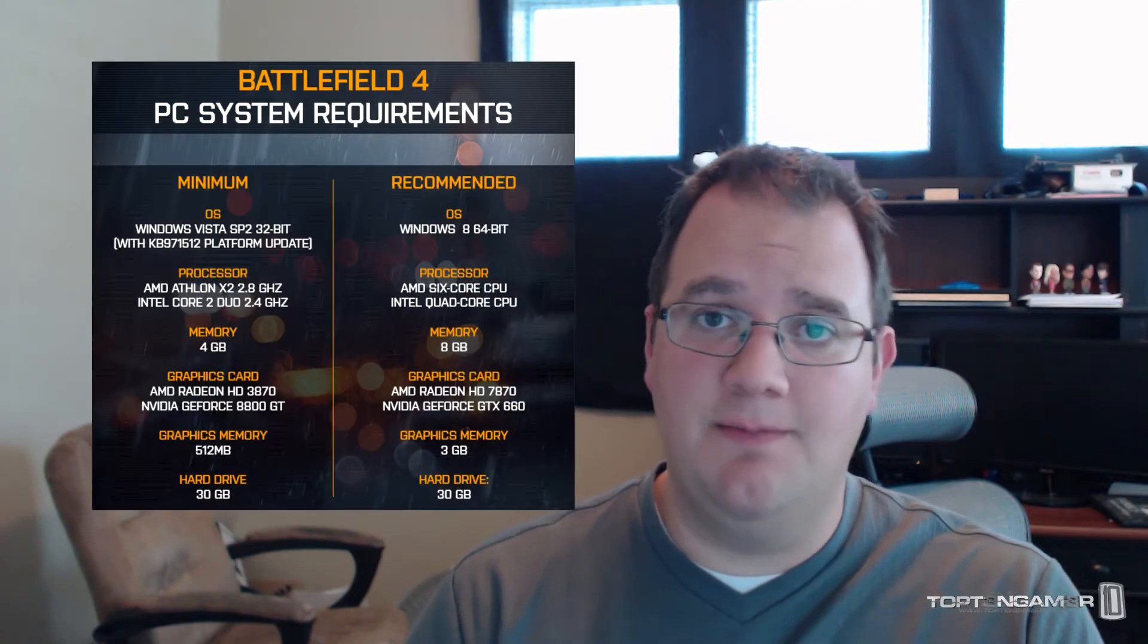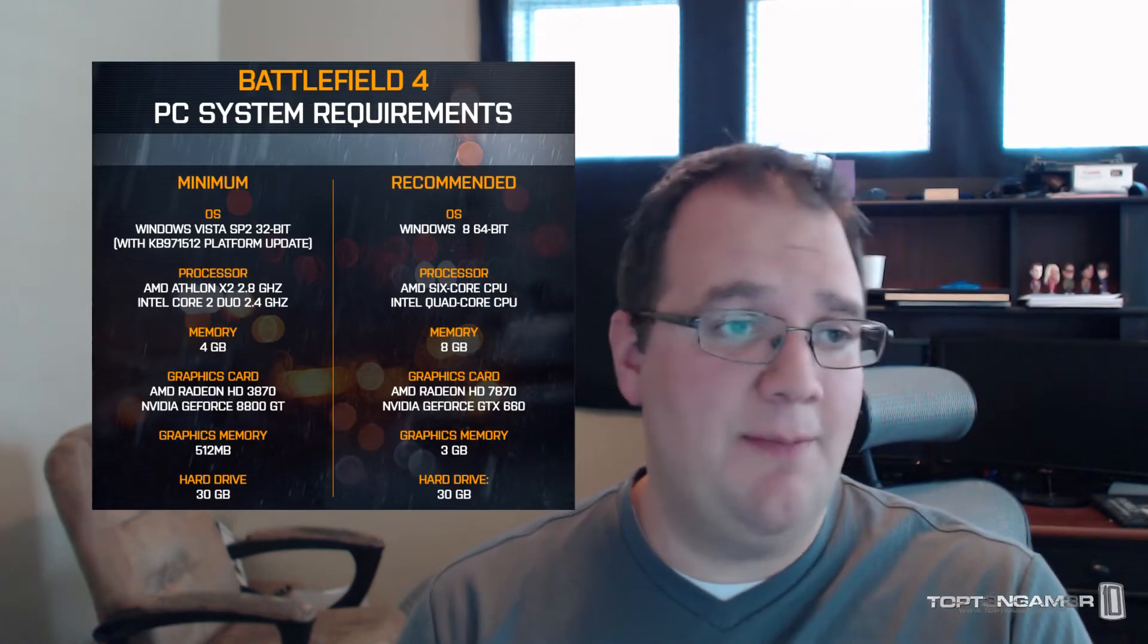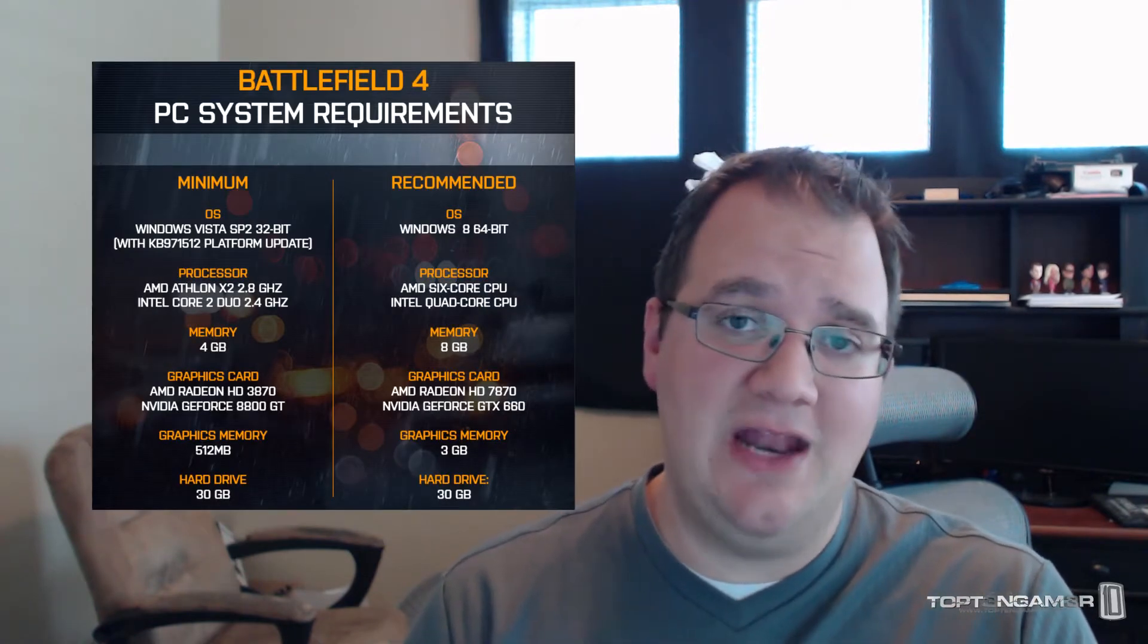Before we get into how I analyze all this data, I wanted to take a look at the new Battlefield 4 PC system requirements. I'm going to put them up here for you.